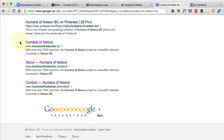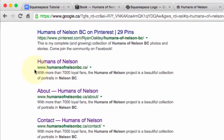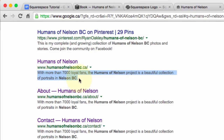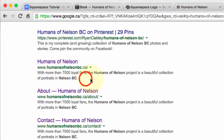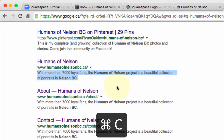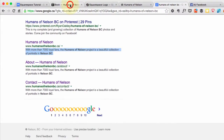One of the first things is: if somebody Googles Humans of Nelson and my site pops up, I want to make sure I have control over what the description of the site says. If I leave it to chance, Google just tries to figure it out — sometimes it's just the first text that shows up on your page. We want to make sure we are in control of it. So I'm going to have: 'With more than 7,000 loyal fans, the Humans of Nelson project is a beautiful collection of portraits in Nelson, BC.' That's a good description, so I'm going to copy and paste that into my site.